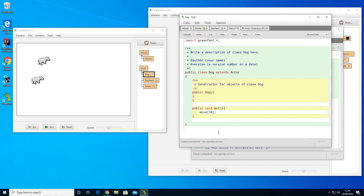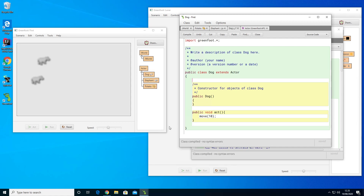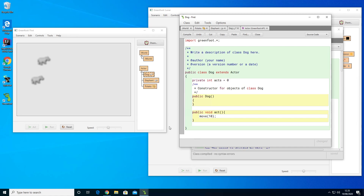I could count each time they act, but right now there's nothing that lets me do that. What I need to do is create something called a variable — specifically an instance variable — because it will be unique for each instance of the dog. Each time I create a dog it will have its own version. So first we write 'private', then 'int', and I'll call this 'acts', set to zero by default. Every dog will now start with acts equal to zero.